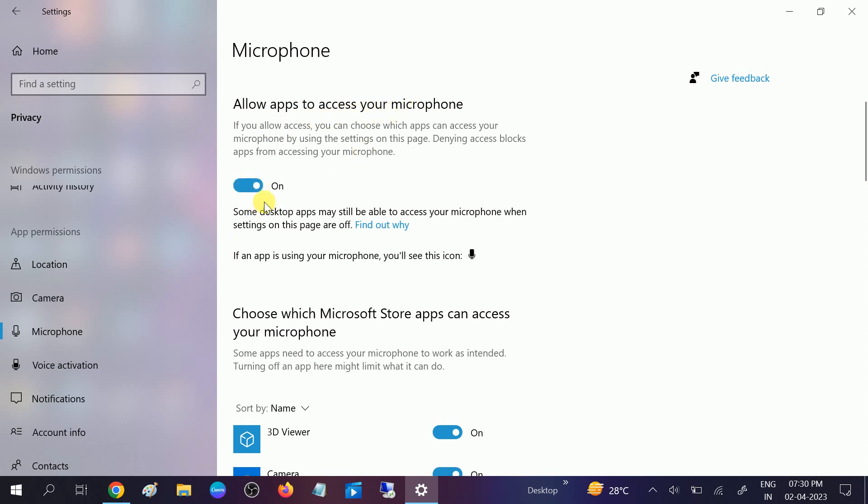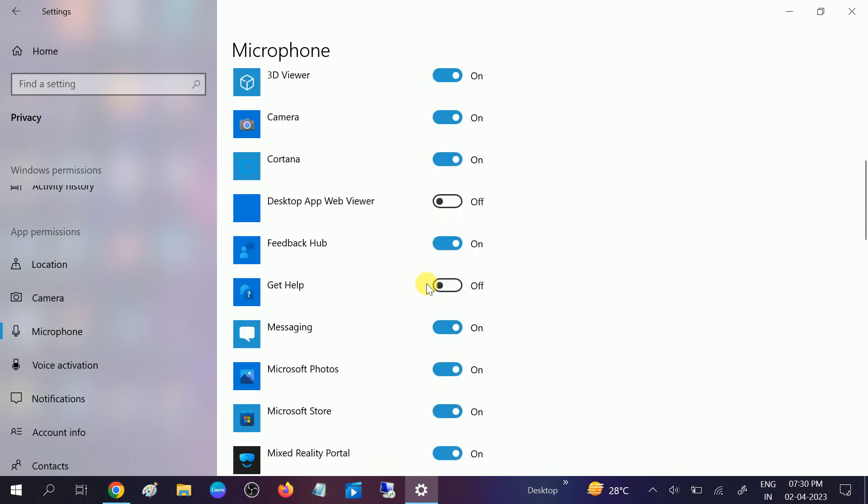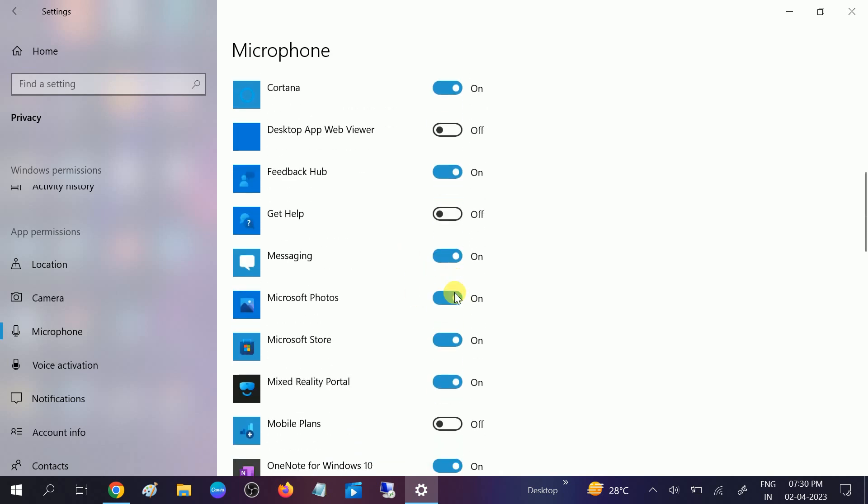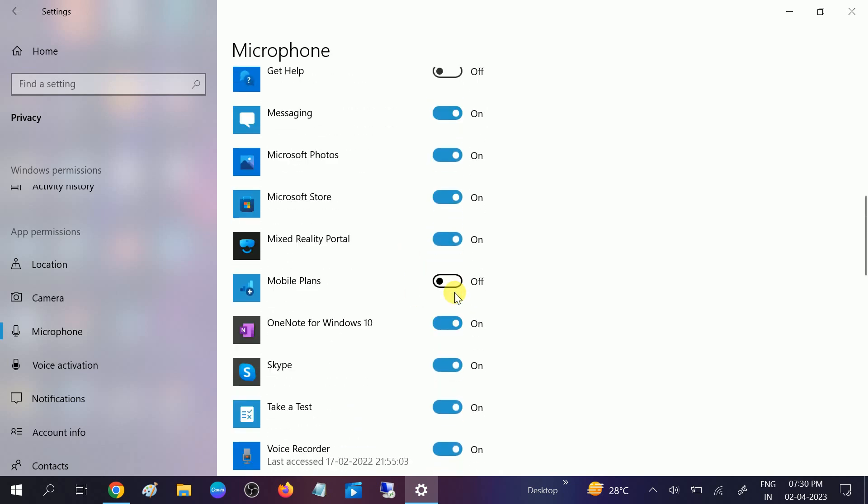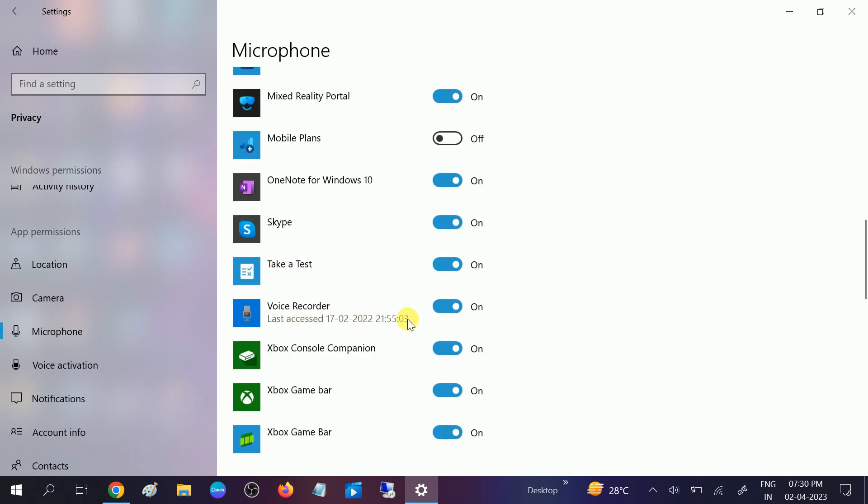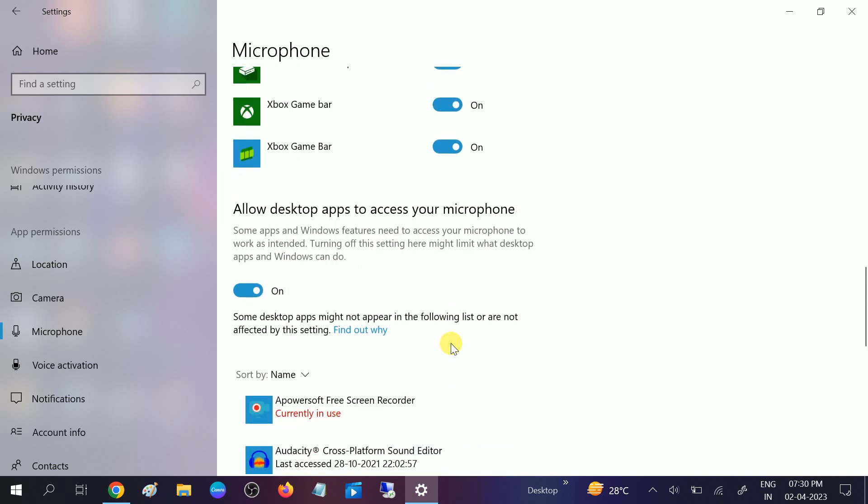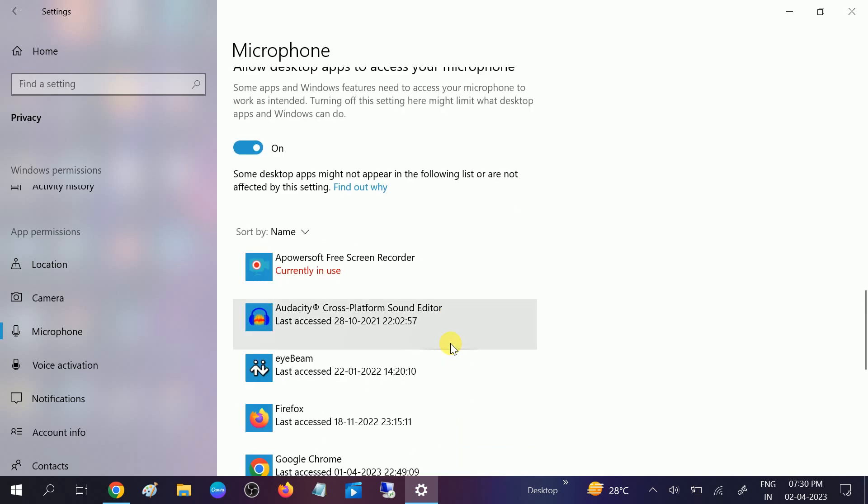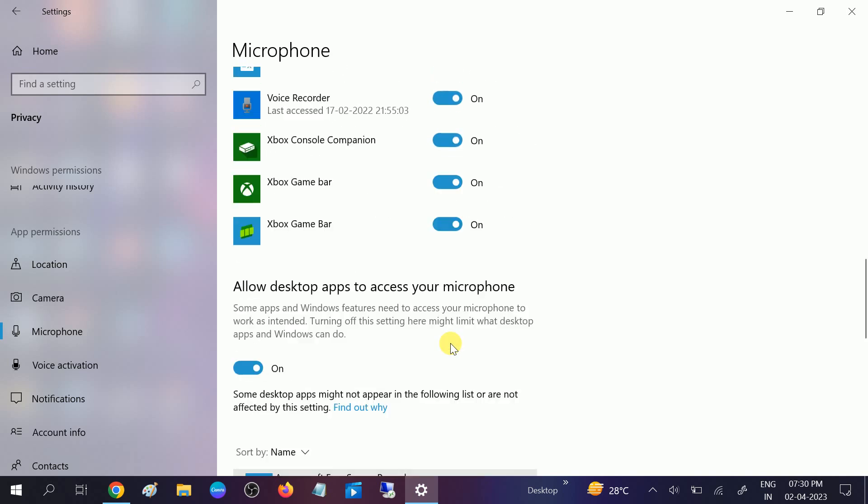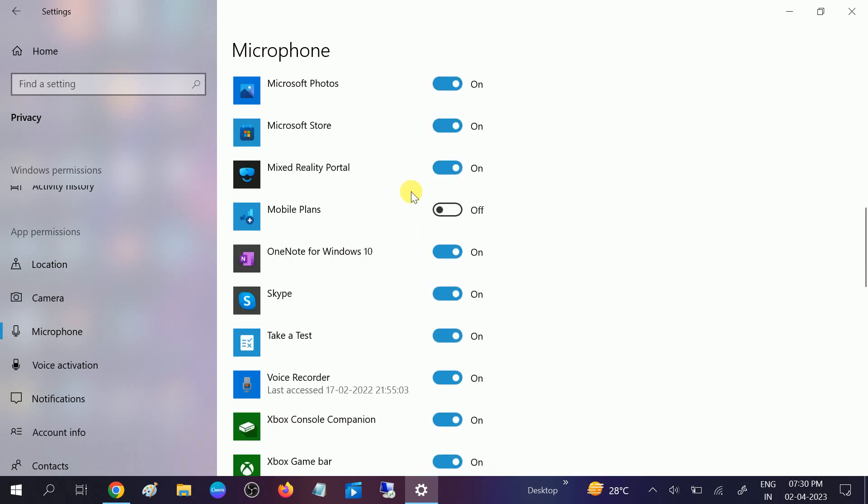Make sure the app you are using should be turned on here. Let's say if you are using Skype or voice recorder app, make sure it is turned on from here as well, and gaming as well here. So all the settings should be here like this.